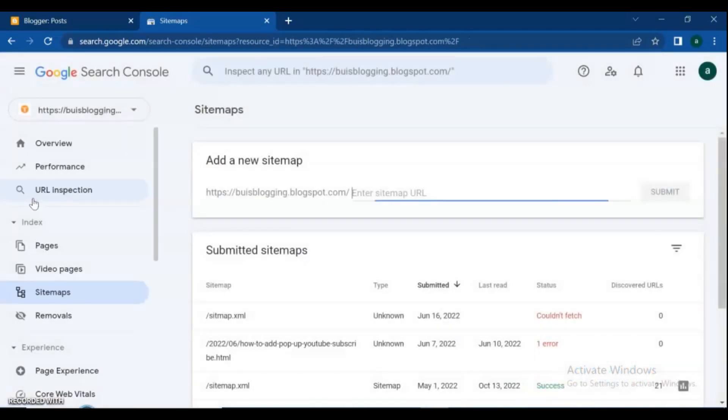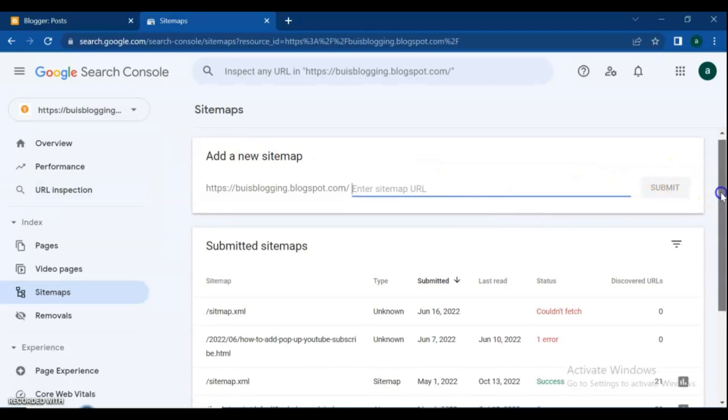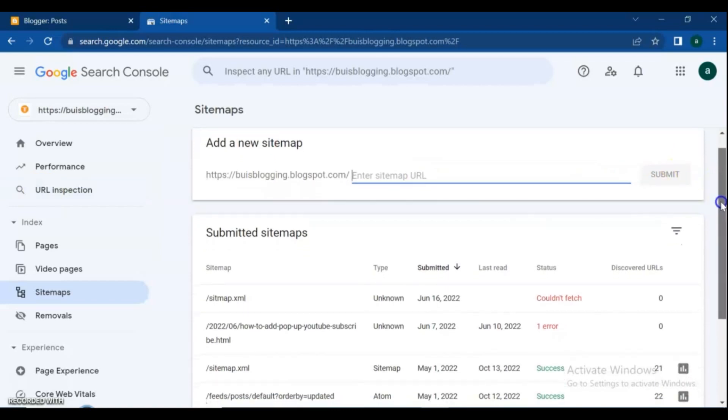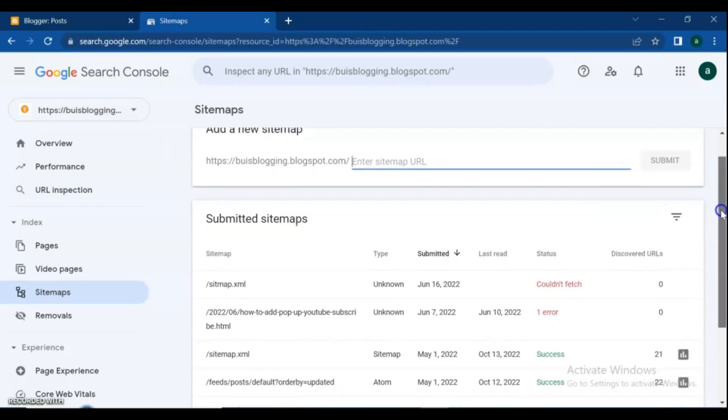Search Console to be included in Google search results, but Search Console helps you understand and improve how Google sees your site. To make your site and pages searchable on Google, you have to submit URLs to your sitemap.